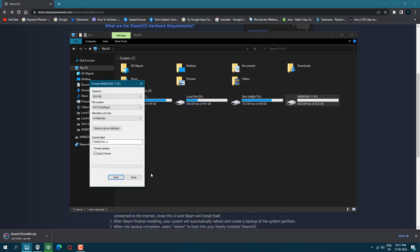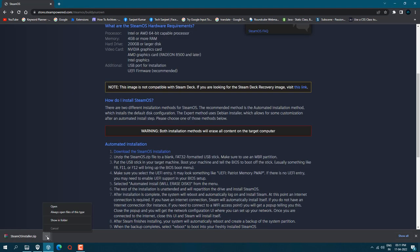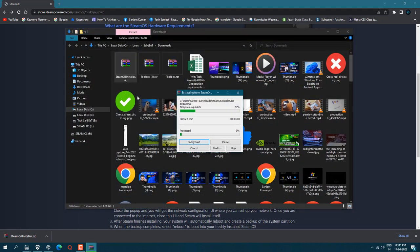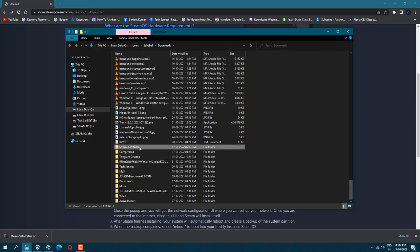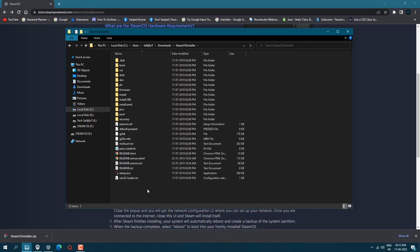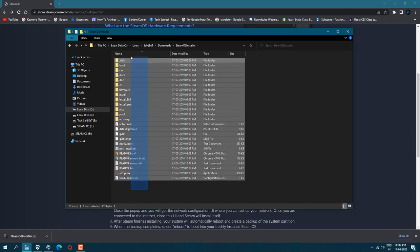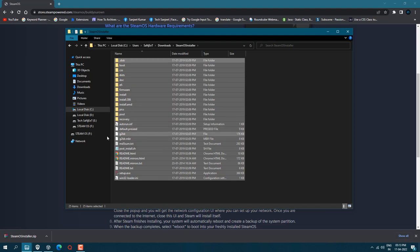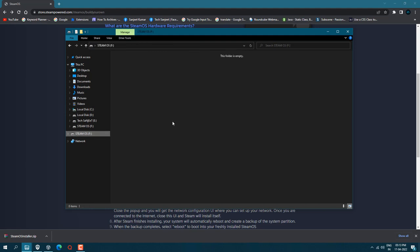Just download this file and extract it. After extracting, go into this folder and copy all the files and paste it in your pen drive. And that's it. Now you have created a bootable USB of Steam OS.